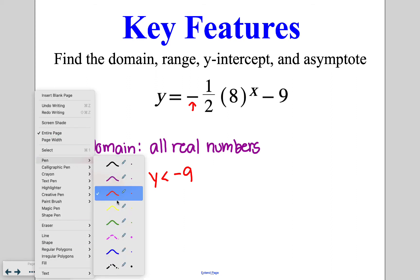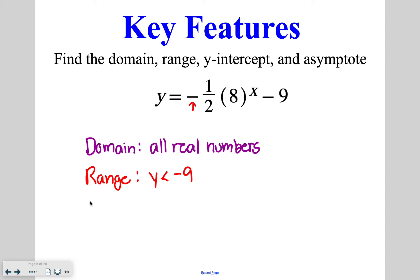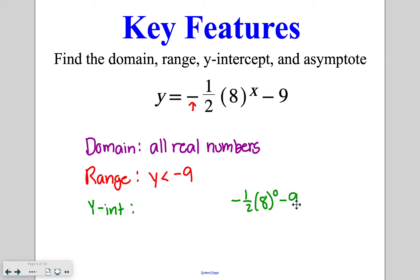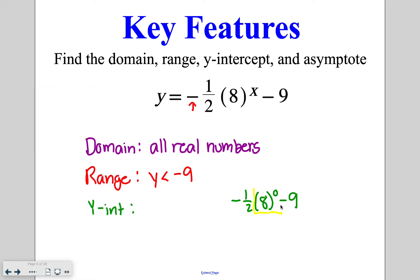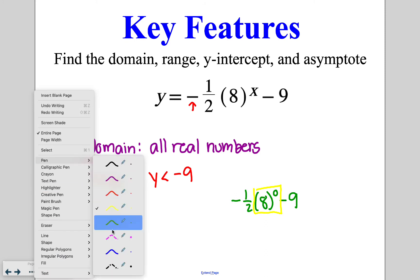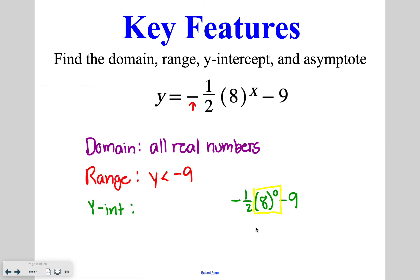There's always going to be a y-intercept — the graph always crosses the y-axis at some point. To find it, plug in zero for x. In this case, negative one-half times eight to the zero power minus nine. Anything to the zero power simplifies to one, so we get negative one-half times one, which is negative one-half, minus nine. So the y-intercept is at (0, negative nine and a half).